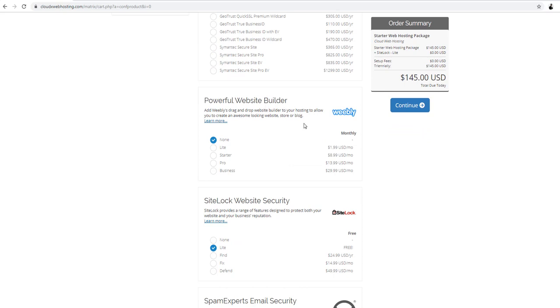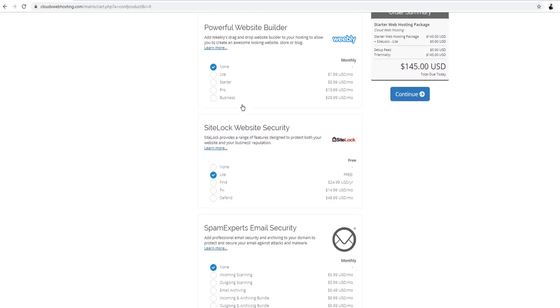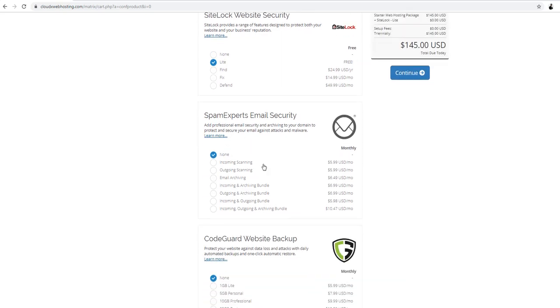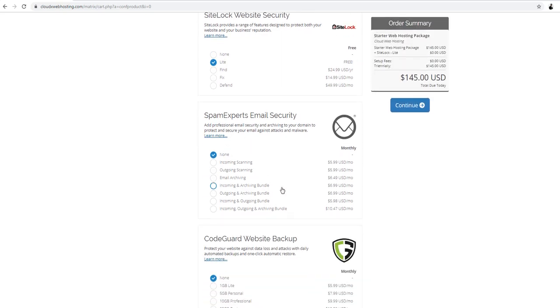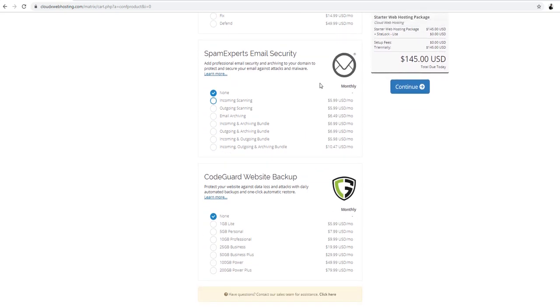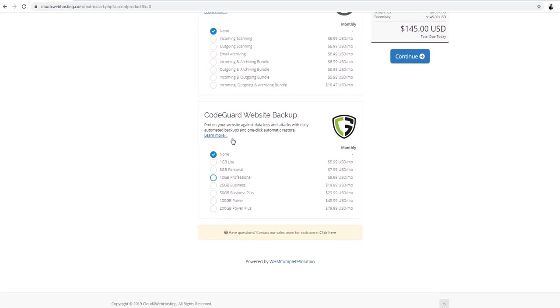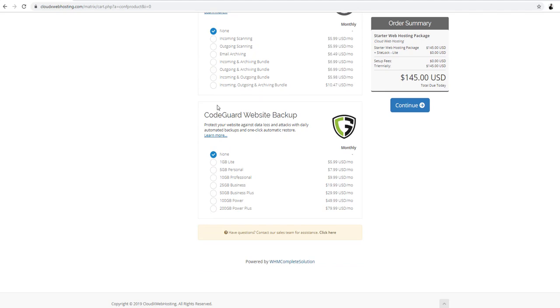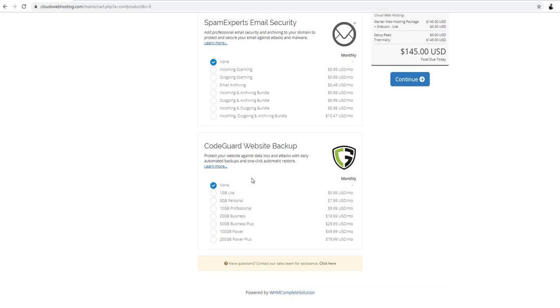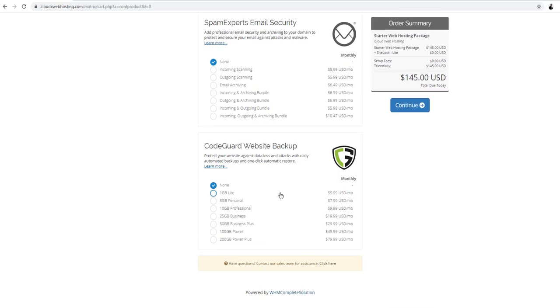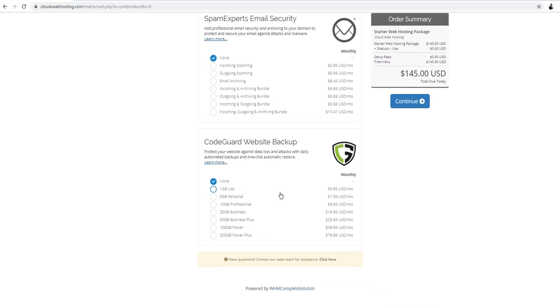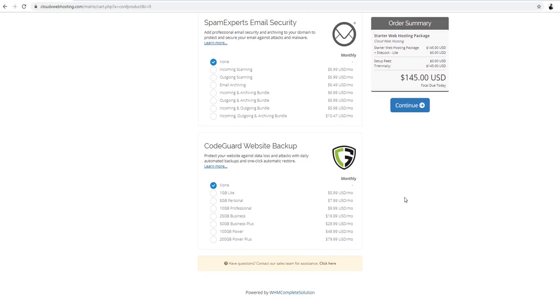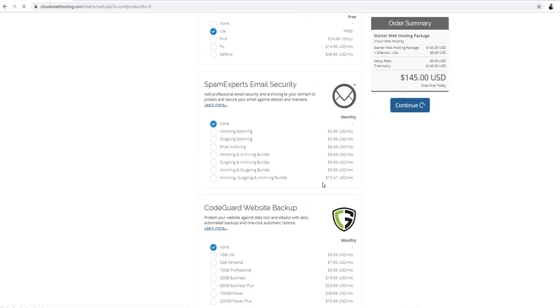Powerful website builder if you want to build your own Weebly with Weebly. You can buy that one too. Sidelight website security. This is really good. Protects your website from spammers. Spam experts email security. This is all about your email. CodeGuard website backup. This is really good. Because if your website becomes corrupt, one click you can restore it. And it backs up your website daily. So continue.